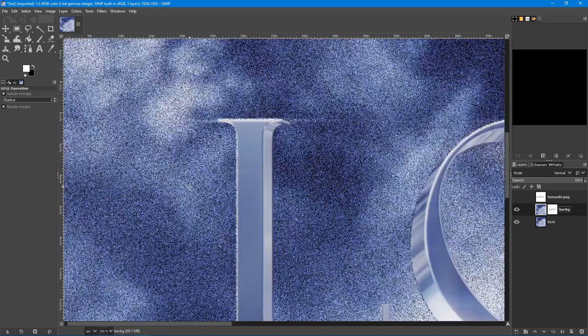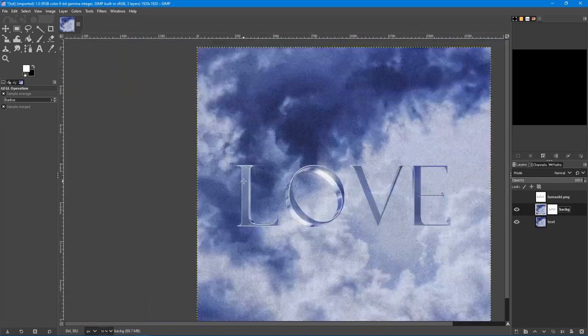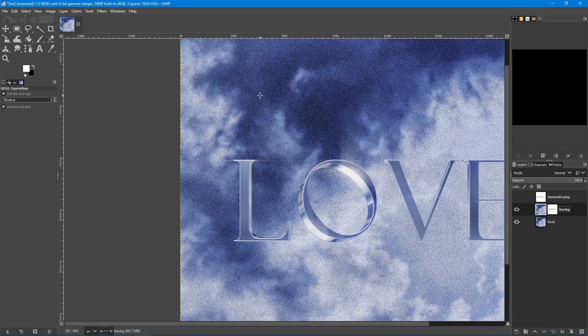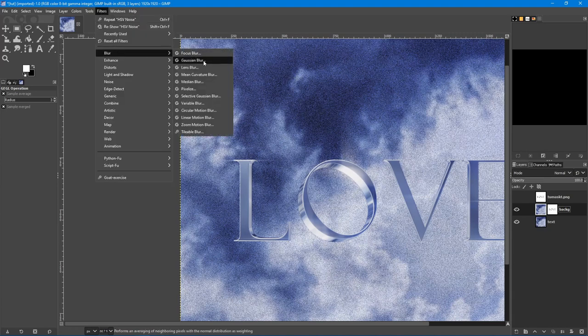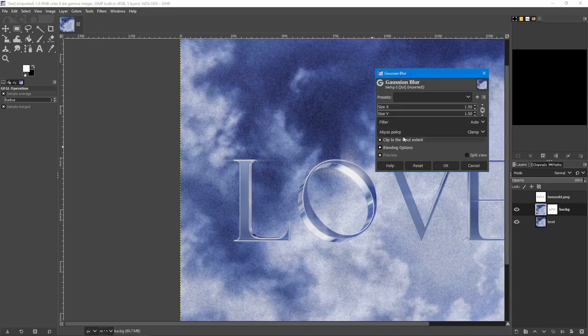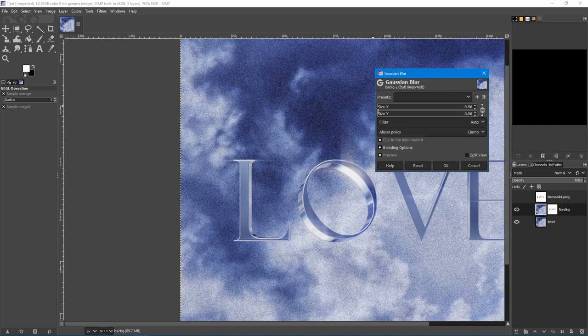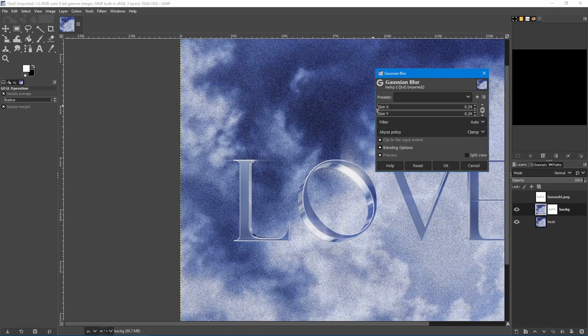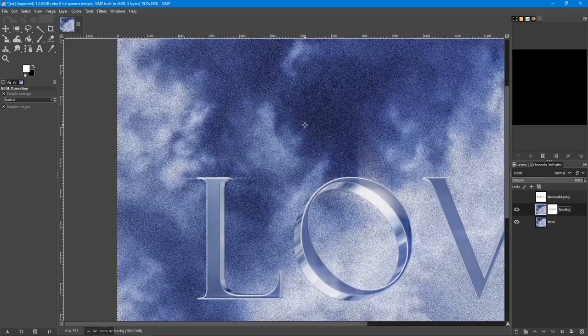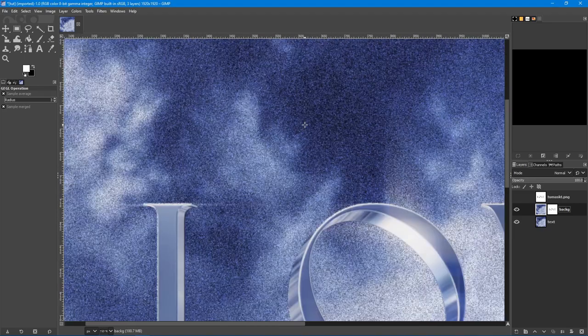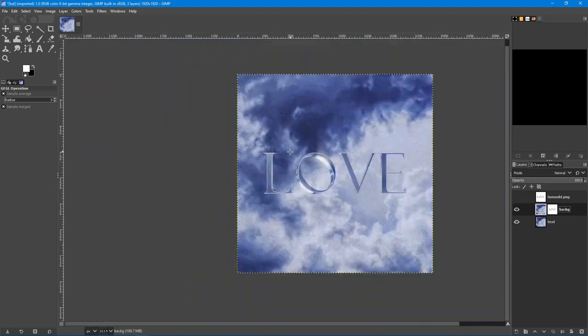As you can see, the noise is on the background. It's too sharp. Let's blur this out. Filters, blur, Gaussian blur. Just like this. Yes. It's blurred a bit.